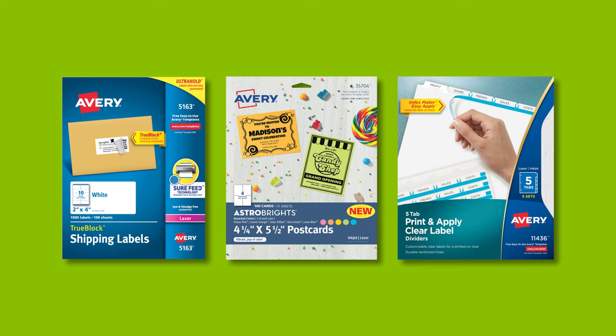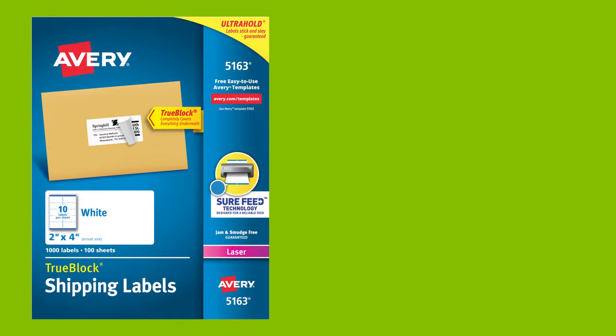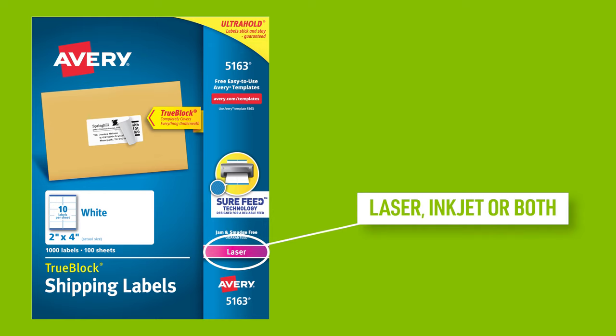It's also important to choose the right product for your printer type. The front of the Avery package will tell you if it's designed for laser or inkjet printers or both. If you are unsure if your printer is laser or inkjet, a general rule is that if you change ink cartridges, your printer is an inkjet. If you change large toner cartridges, it is a laser printer. We suggest going to the printer manufacturer's website or contacting the printer manufacturer for the most accurate information.